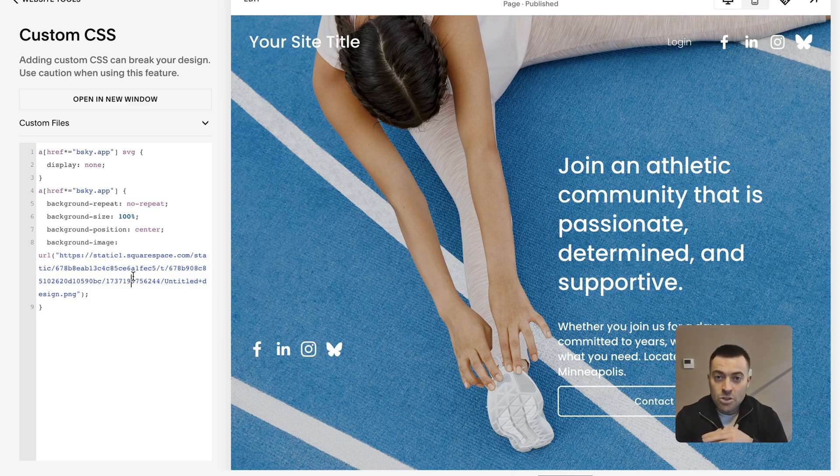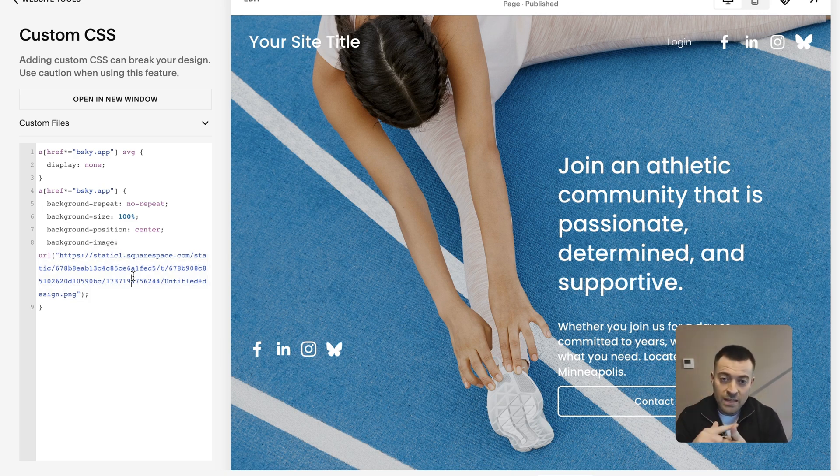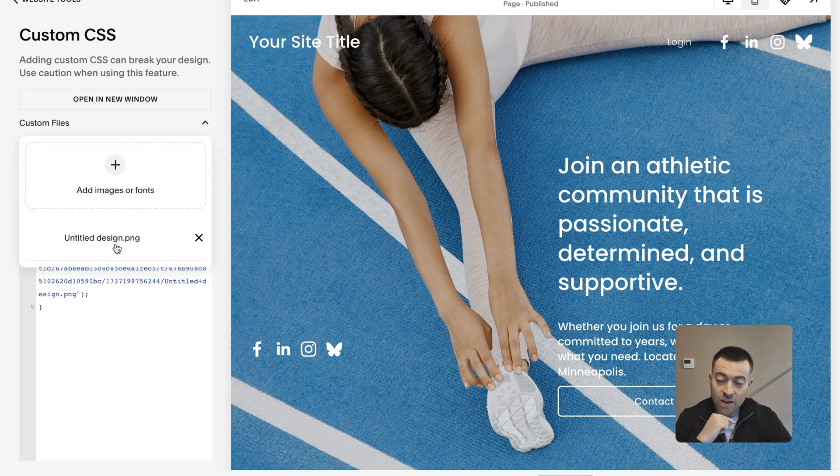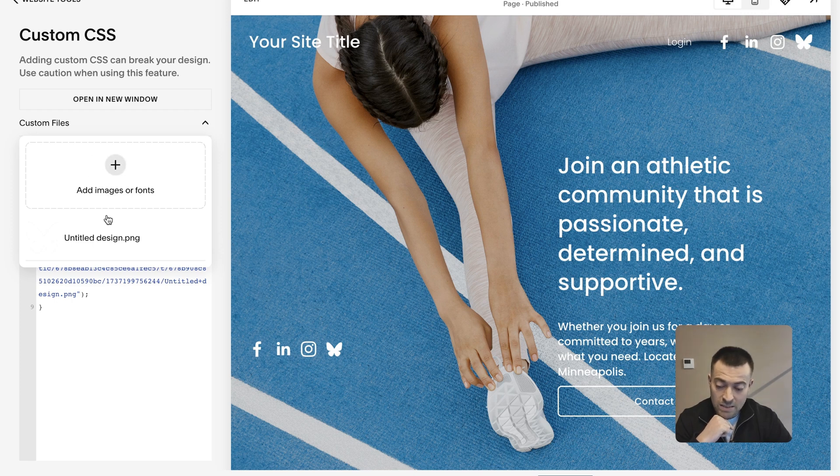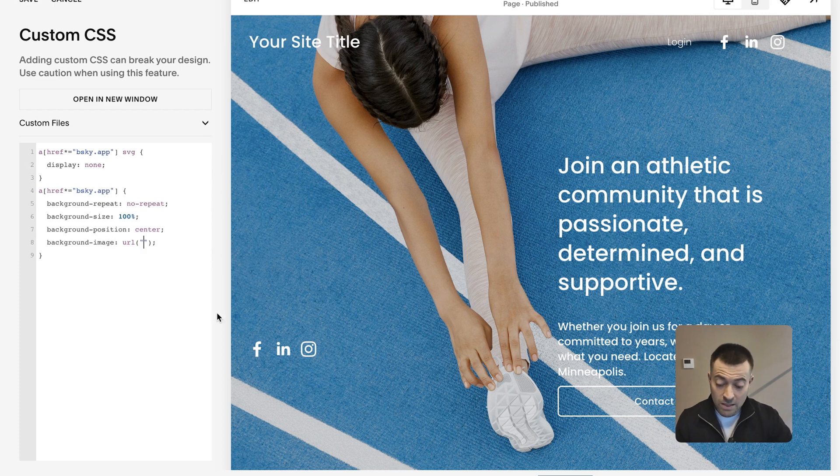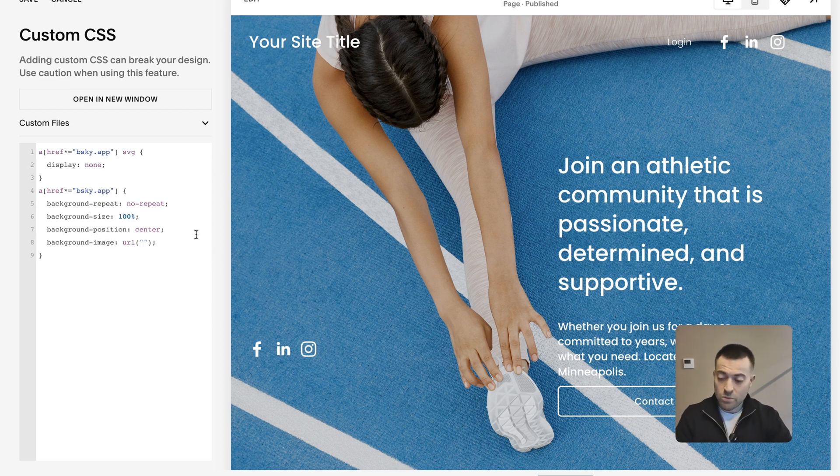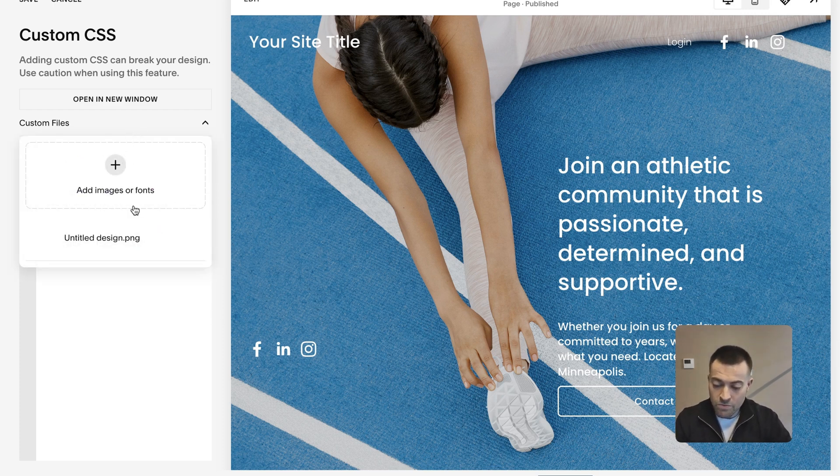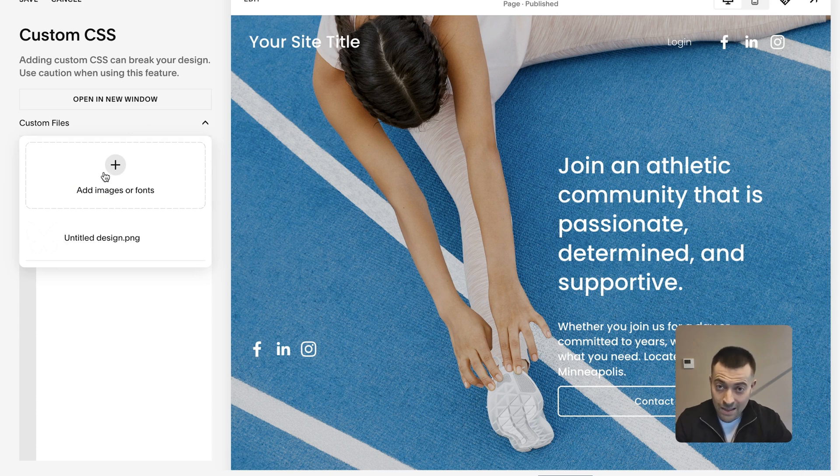So make sure that you get the image you want to upload, the image into Custom Files here. So I just uploaded it into here. Let's take this out, so imagine you've got it like this, nothing is showing. You go into Custom Files, you upload your icon into here.